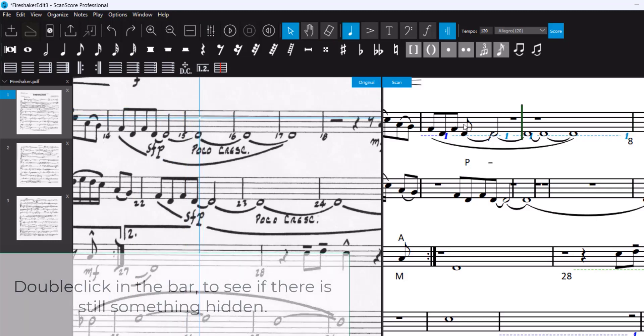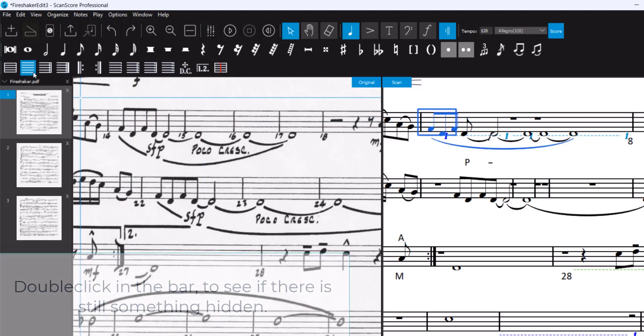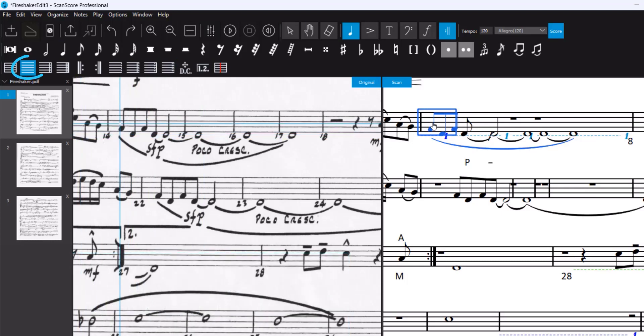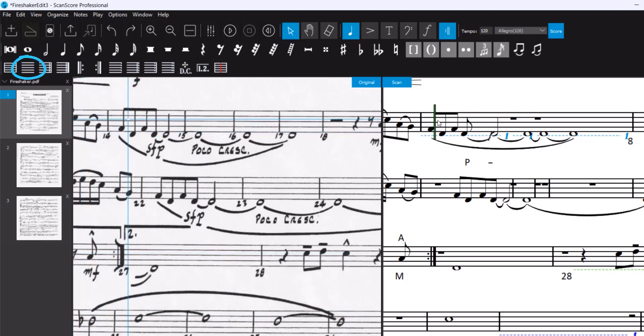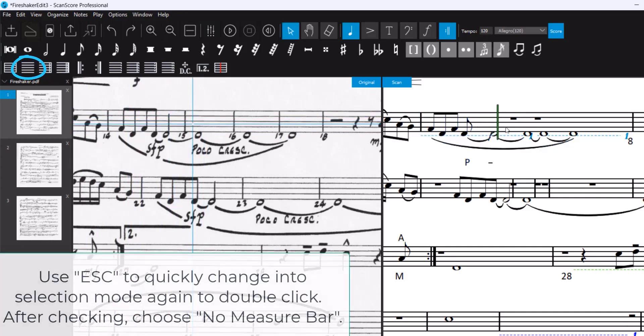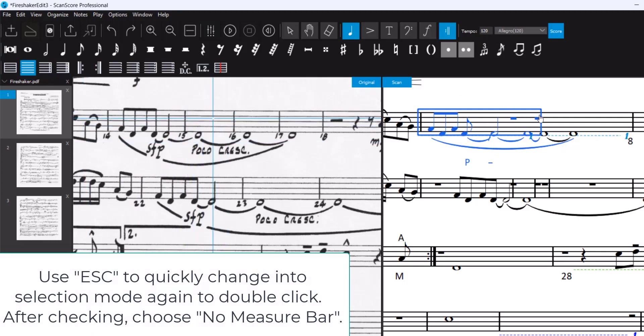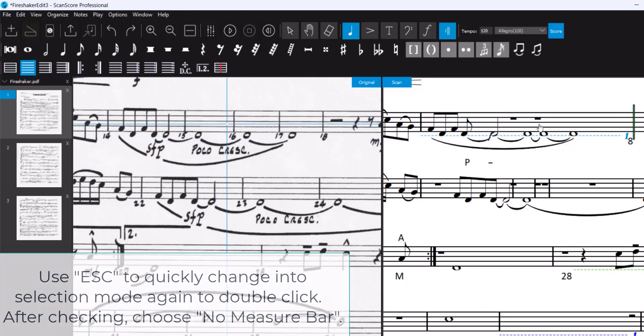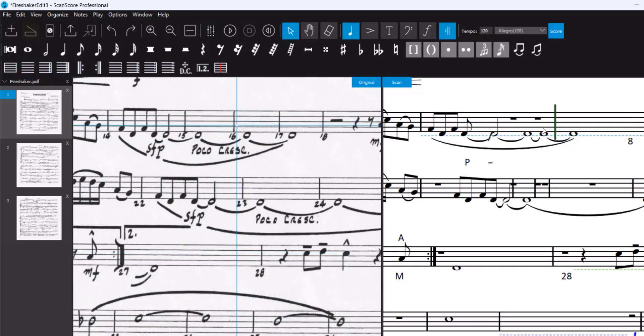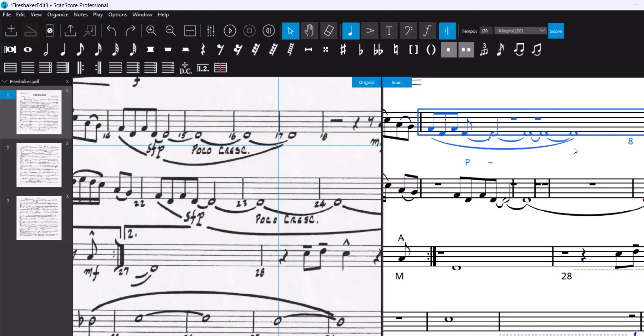Use the double-click option to always check if there is still a bar line. Okay, now we have the whole bar.